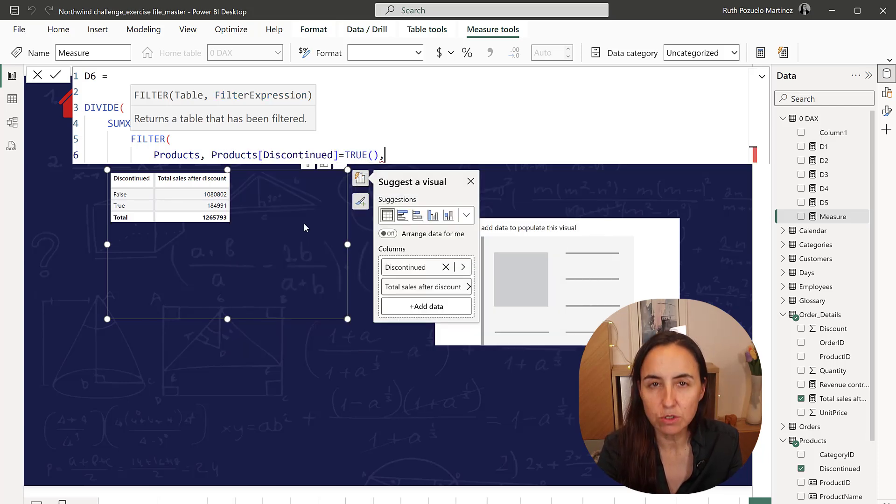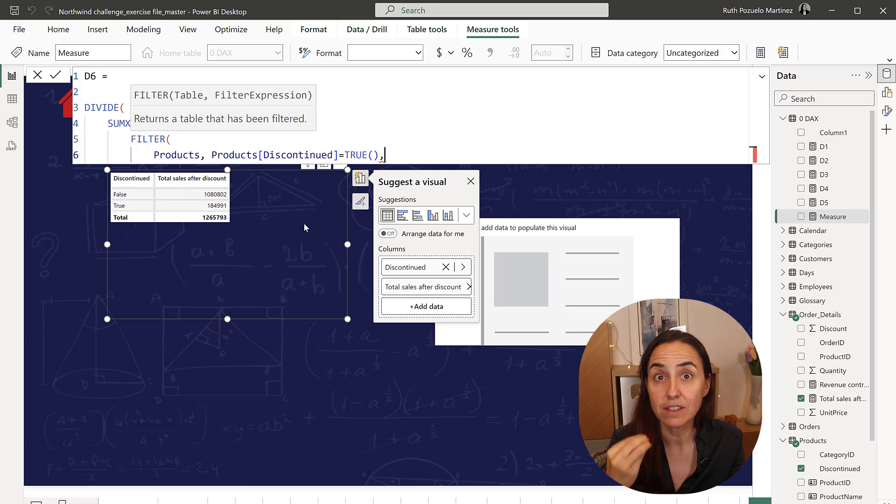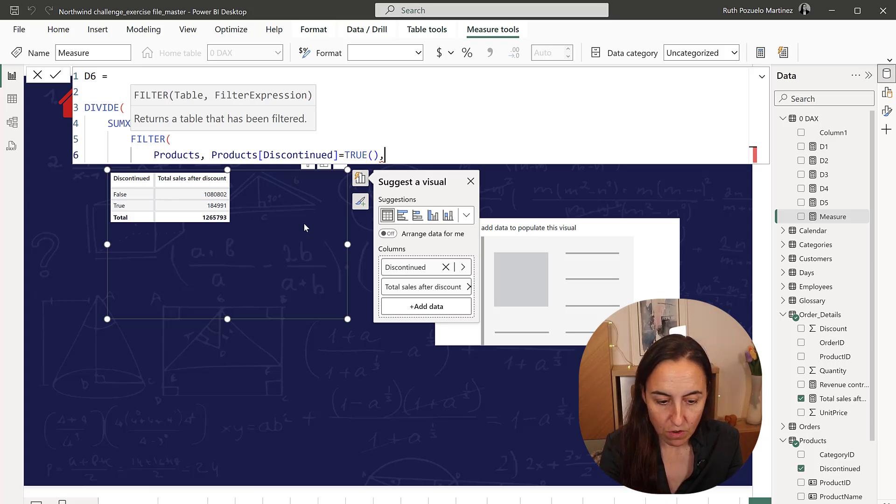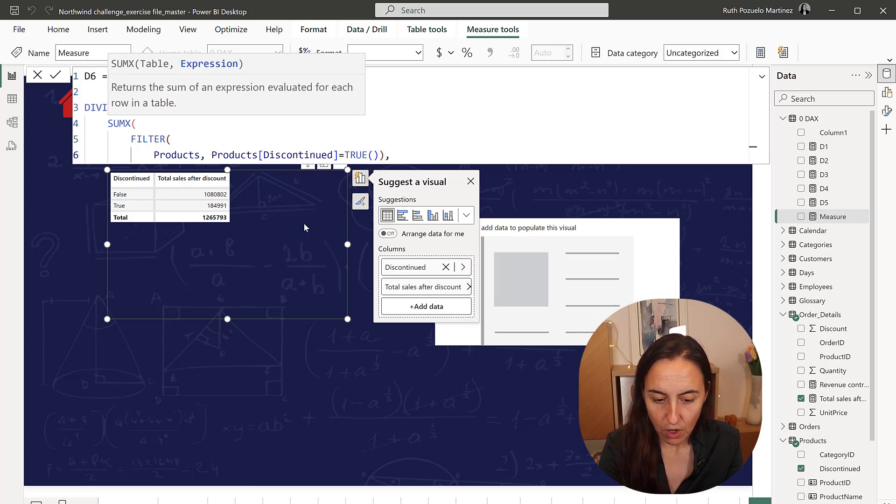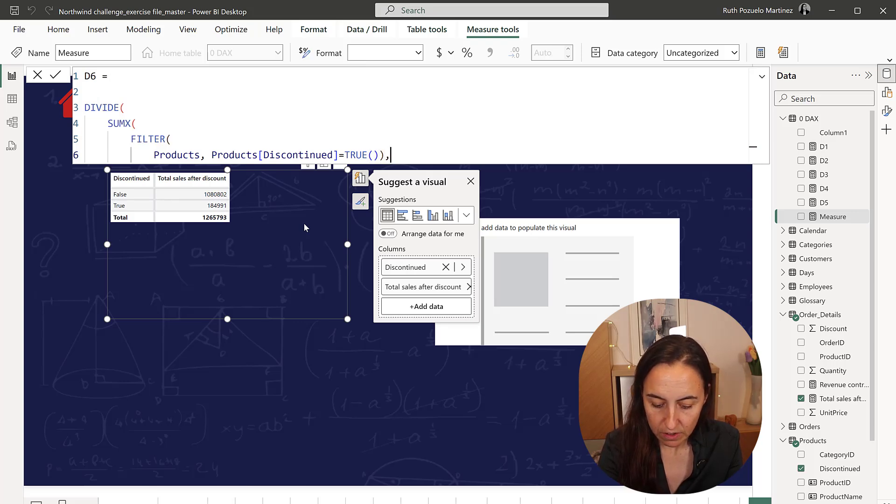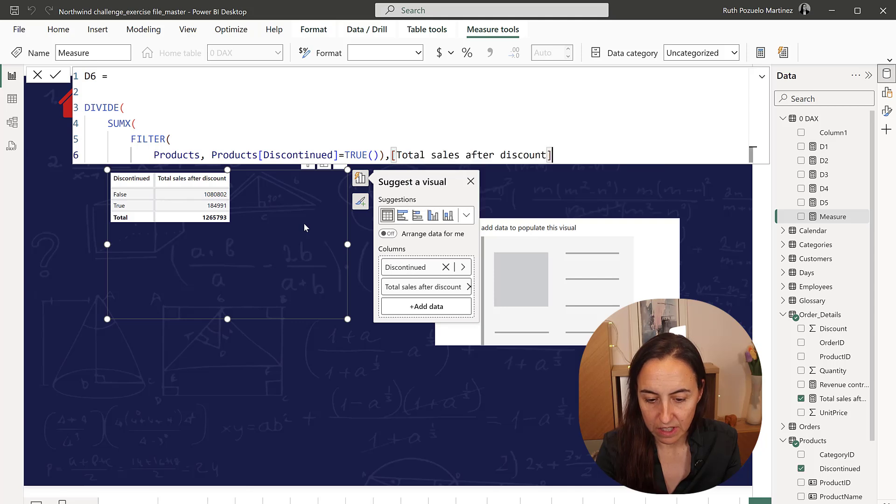So the SUMX is going to be fed a table of products that are discontinued, and from those, we're going to close the filter, we want to calculate the total sales after discount.